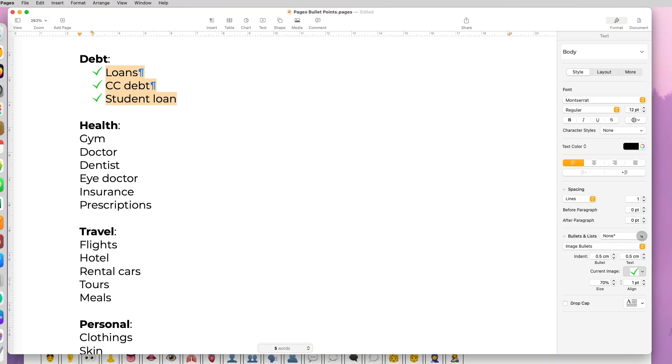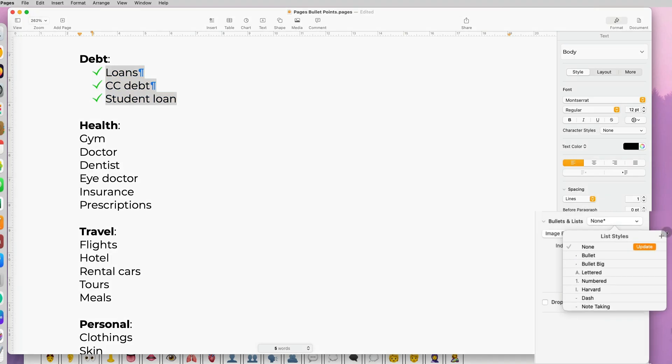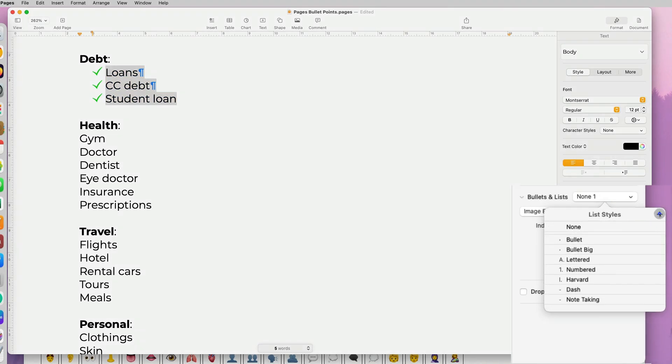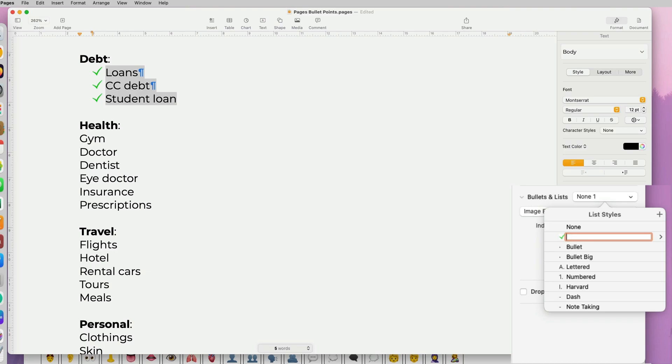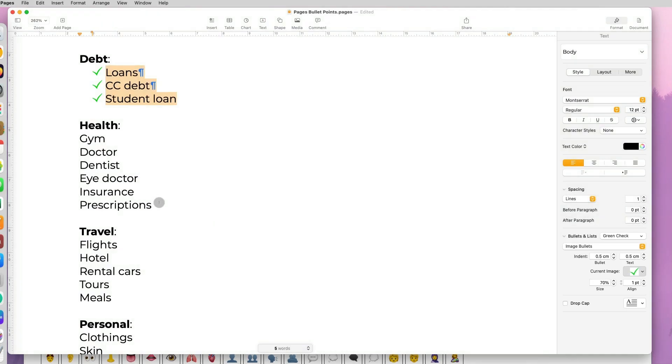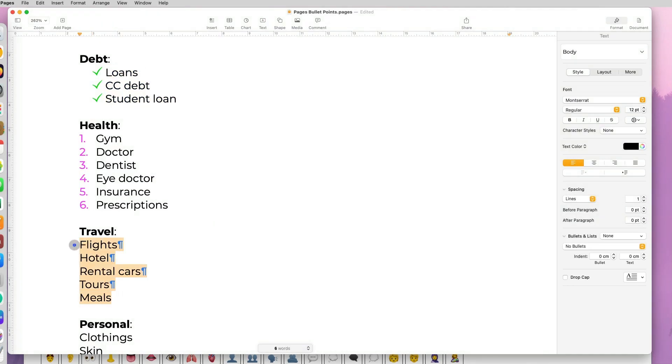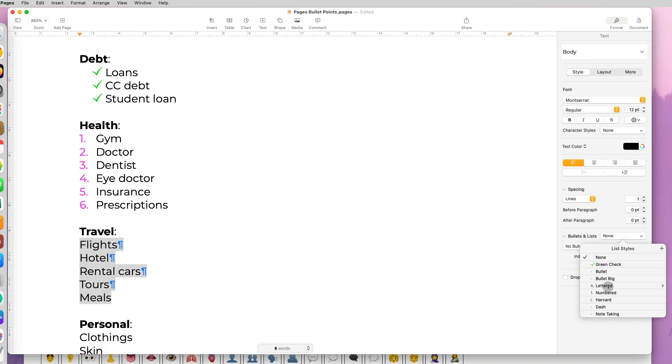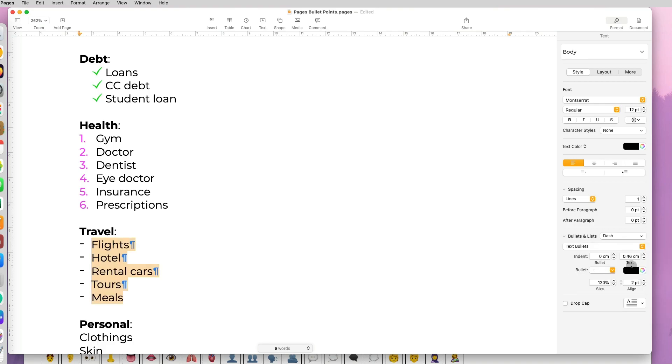If you spent a lot of time customizing your bullet list, you may want to save it for future use. You can go on the bulletin list, list styles, and click the plus icon on the right and name your style and click enter. Now you can reuse that style.